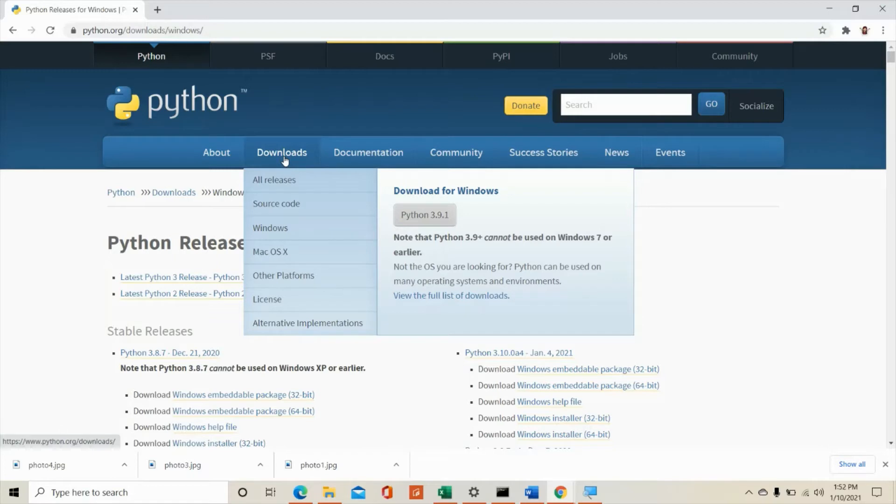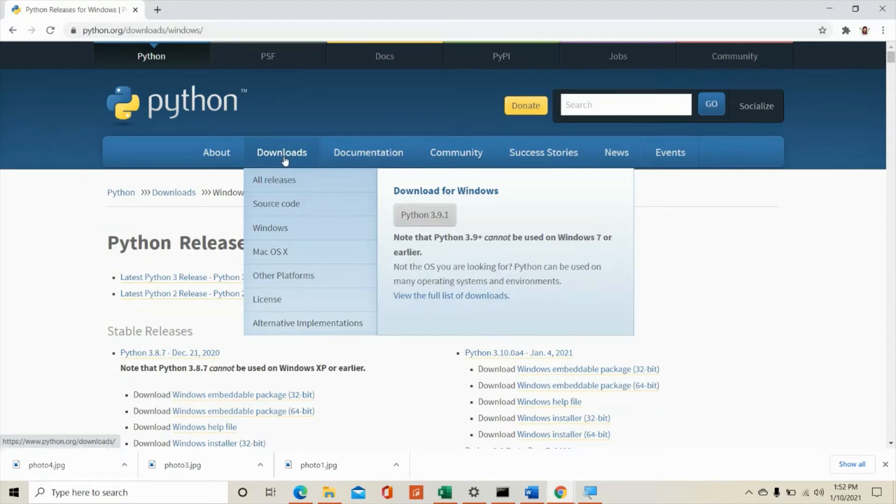If you're using Windows 7 or an earlier operating system version of Windows, this will not work.